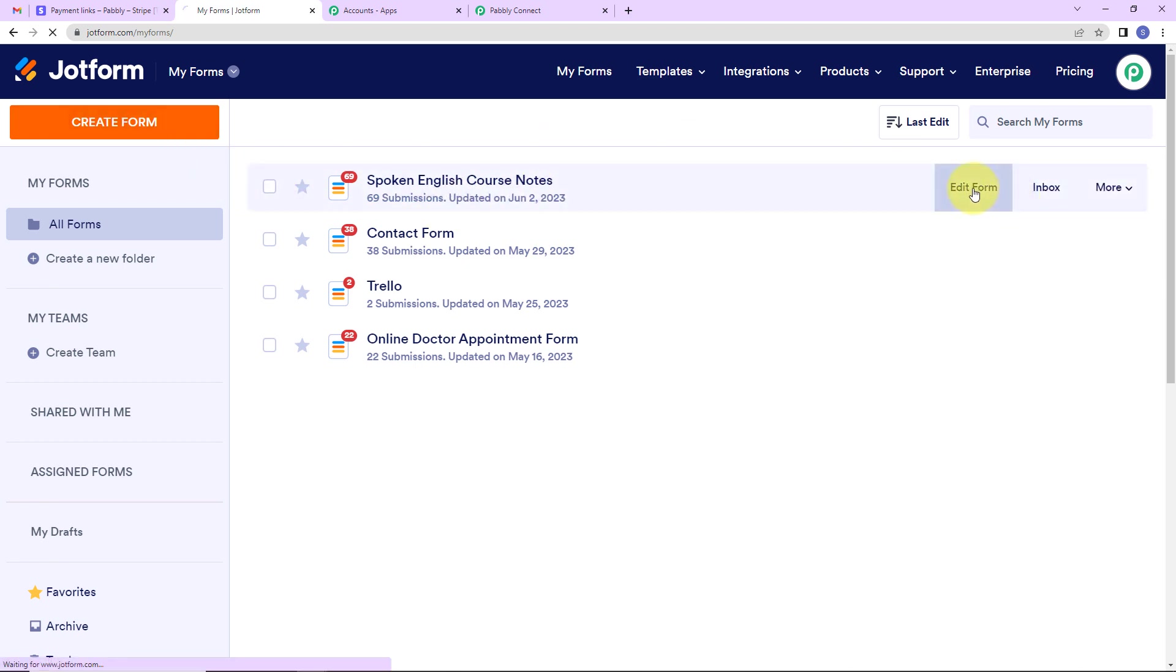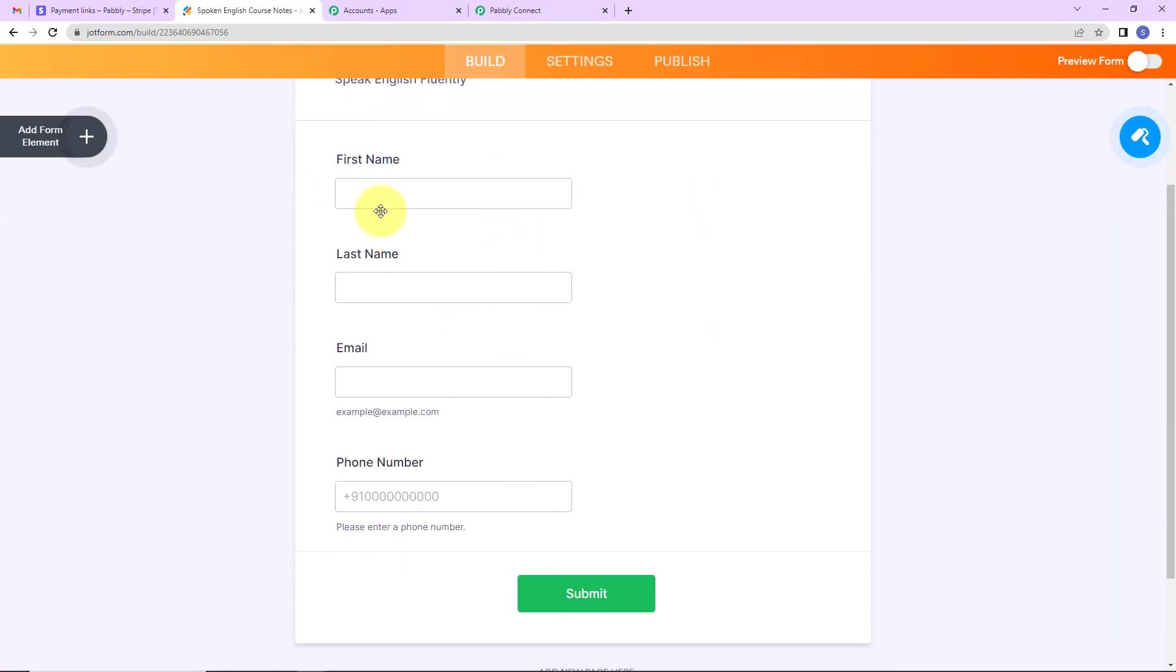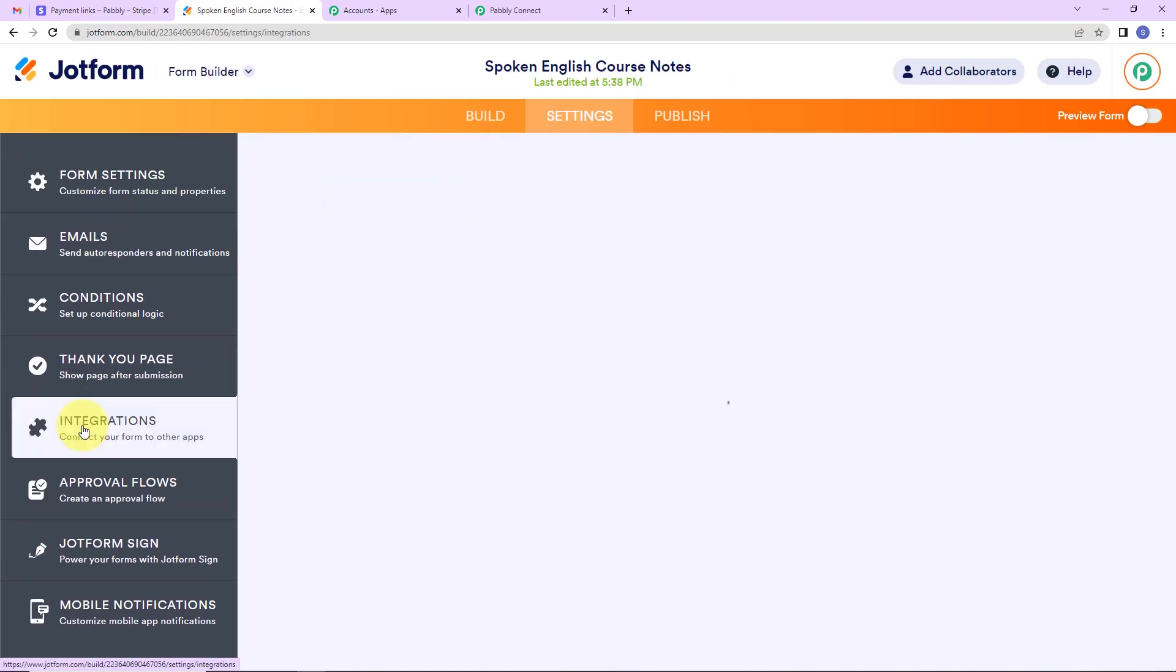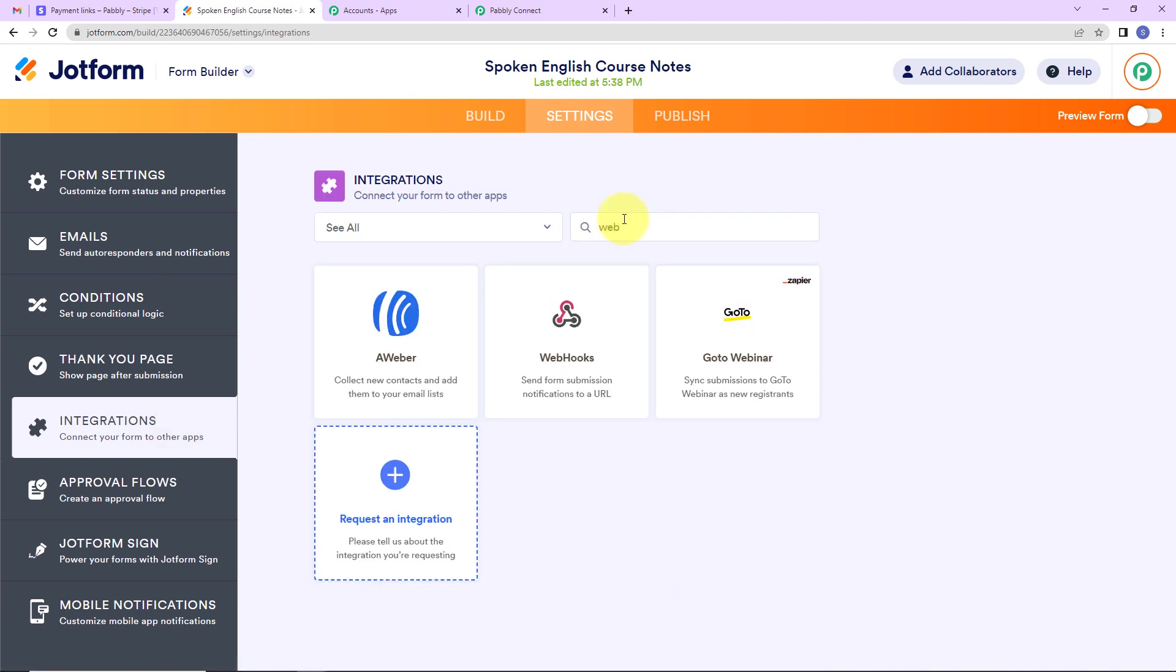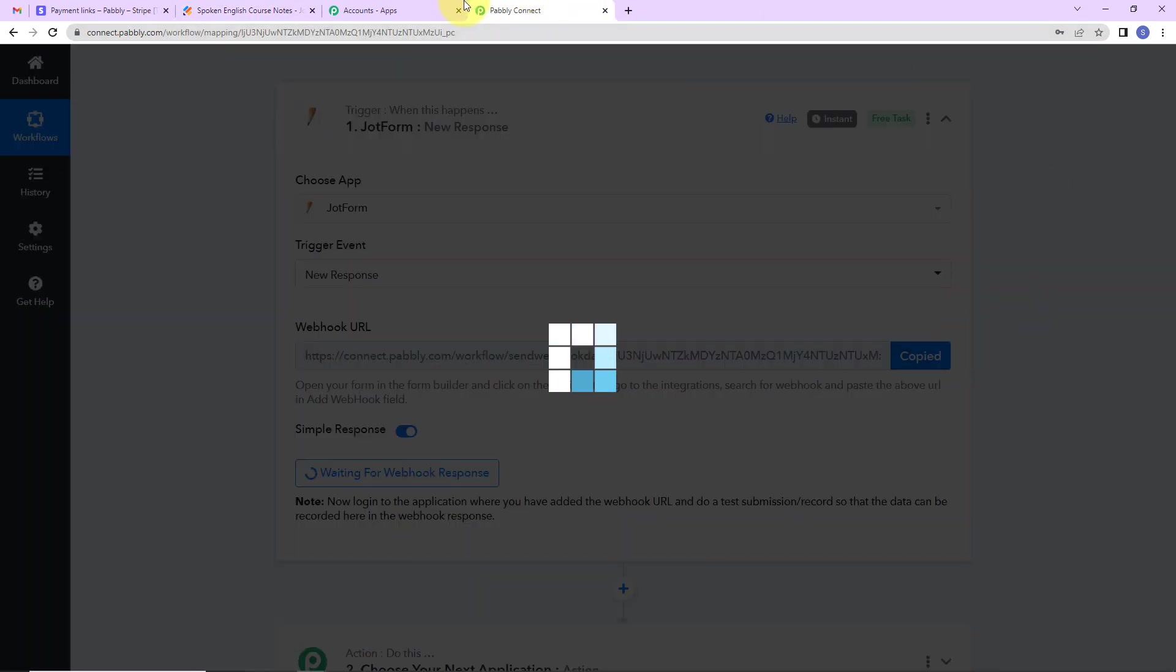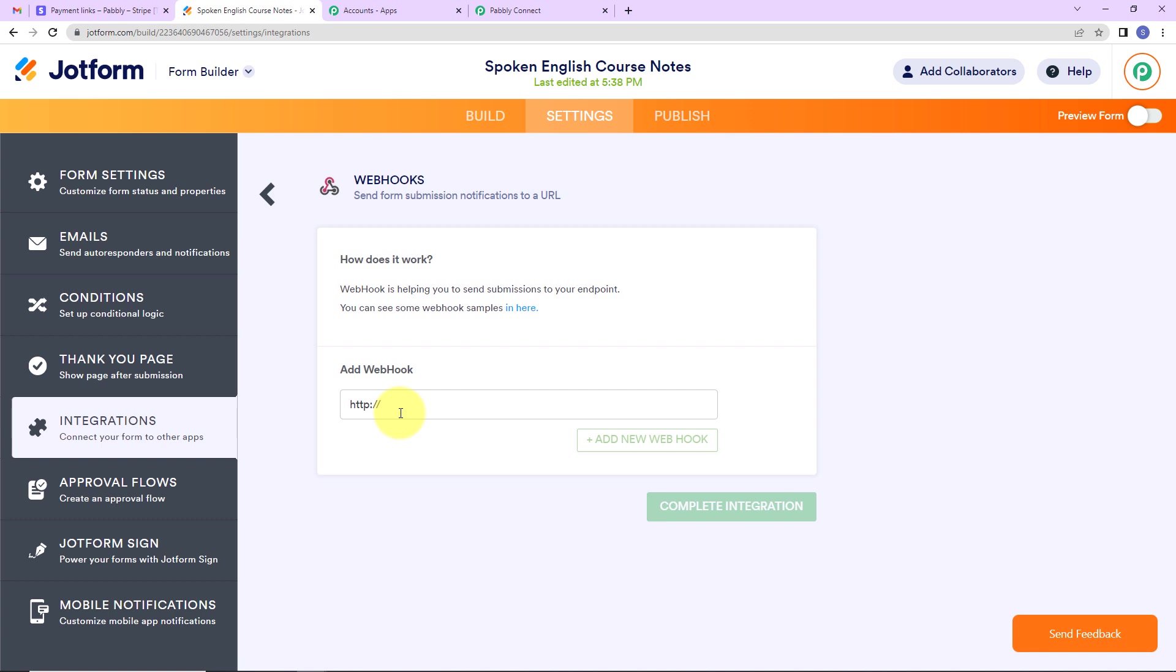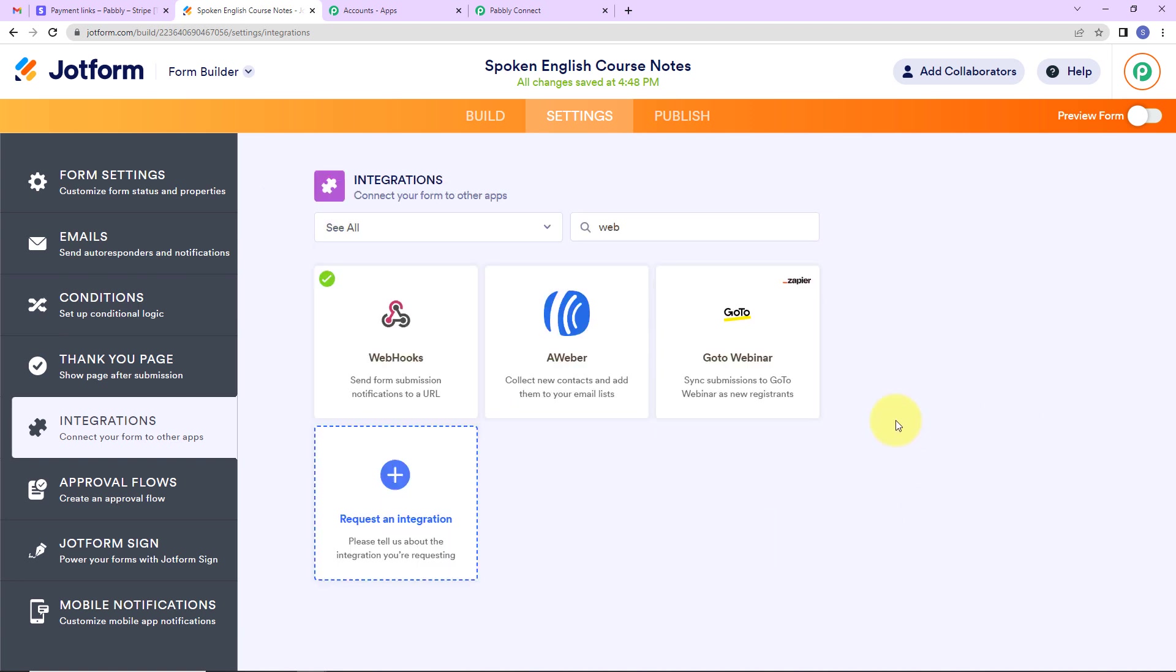Now I'm going to click on edit form. Here you can see this is the form with the following fields: first name, last name, email address and phone number. Going to settings, here we have integrations. Now here we are going to look for webhooks. Let's click on this. And now this URL that we have just received, I'm going to paste the same. Let's click on complete integration. And we can see that the integration is ready. Let's click on finish.